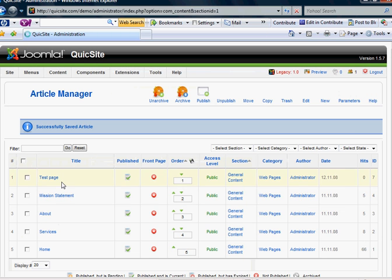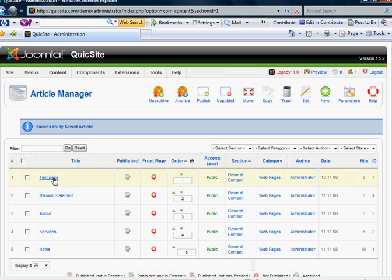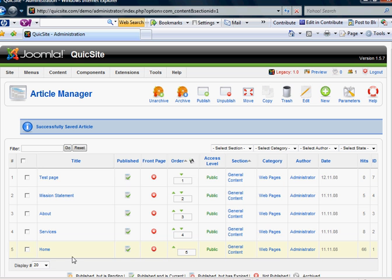And we'll see that the new page we created, test page, shows up in our article manager. Now once you have all the pages that you want for your website and they're stored in your article manager, it's now time to create menu and menu items that link to these articles.